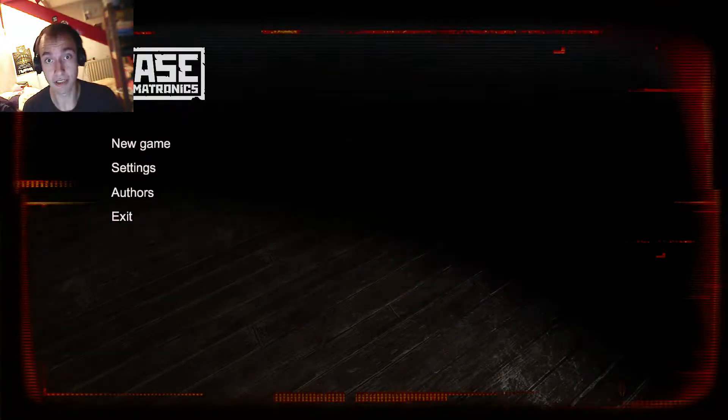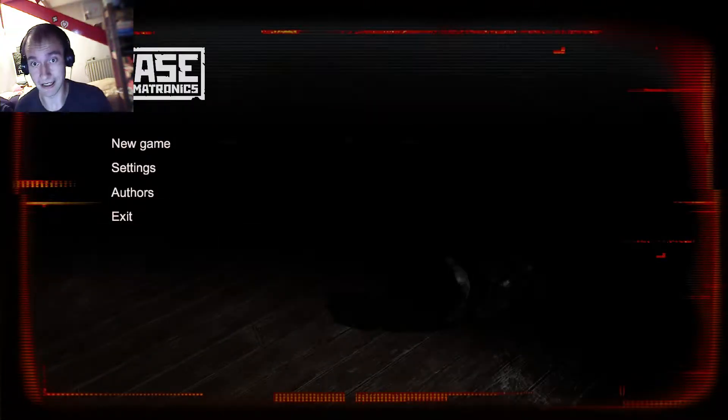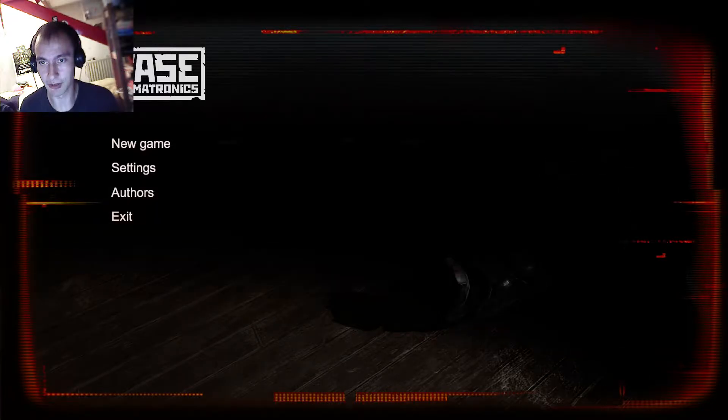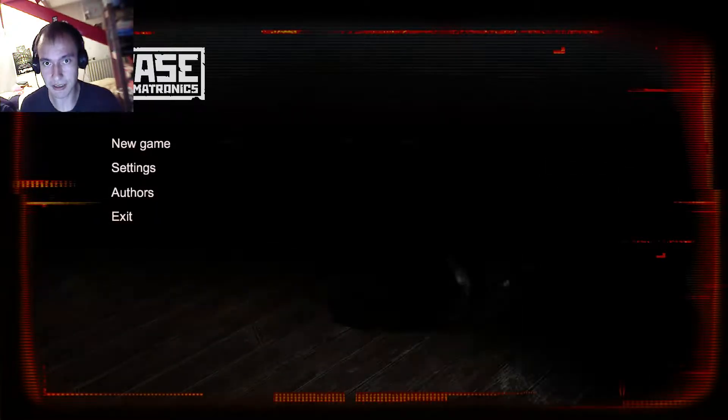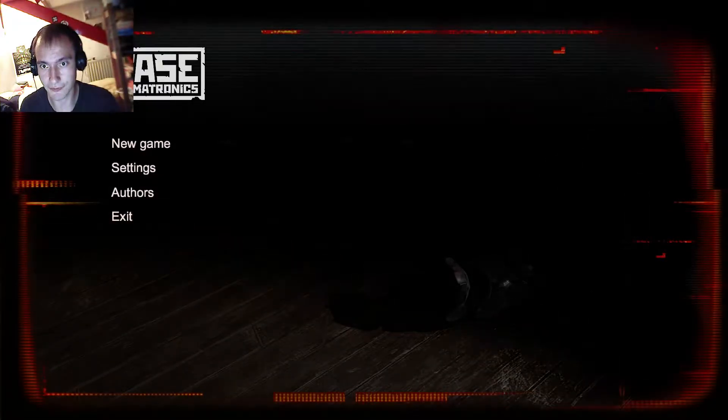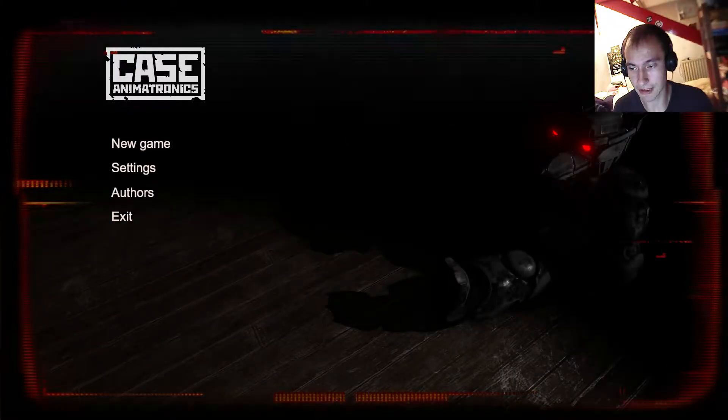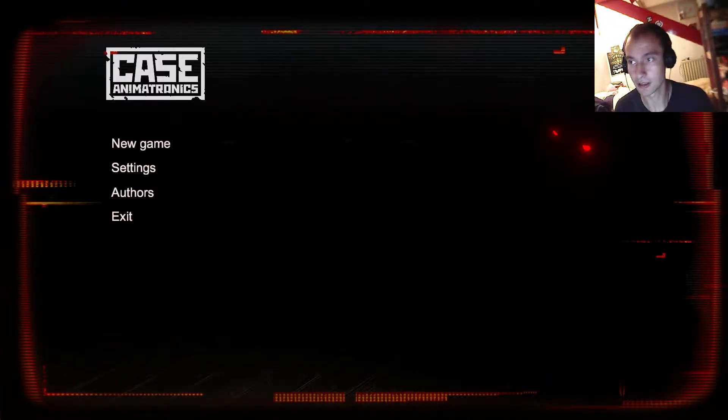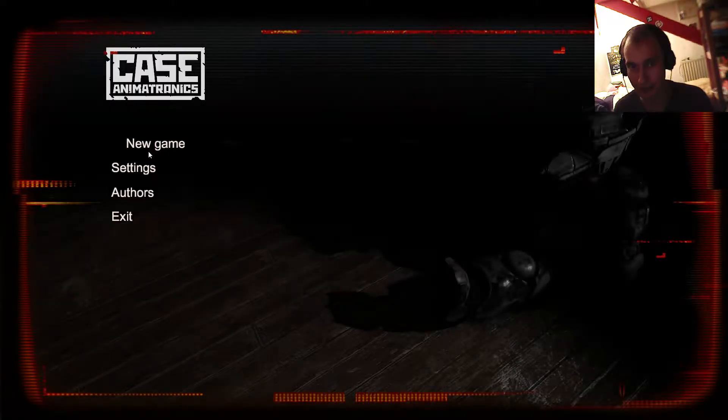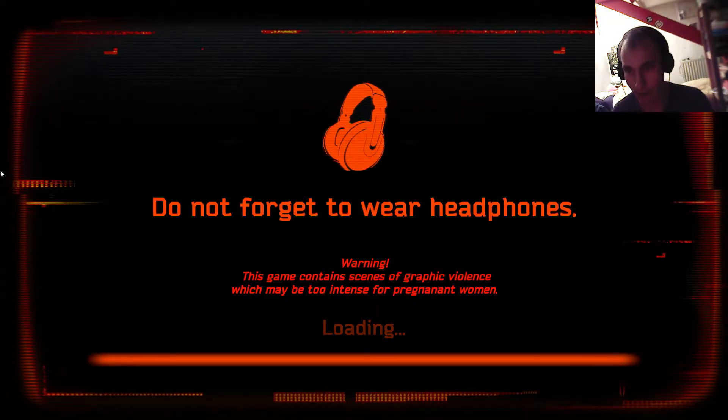Hello again YouTube, I'm GameTekovlin and today we are playing Case Animatronics. Let me just shift this for you. Right edge, yes thank you very much. And let us proceed. Do not forget to wear headphones. I got them.